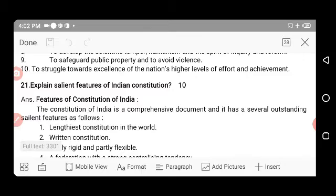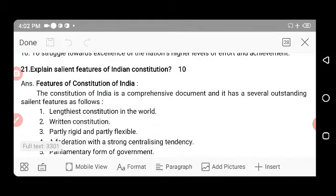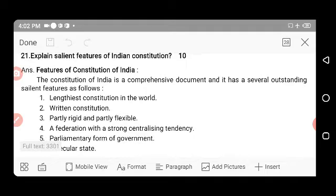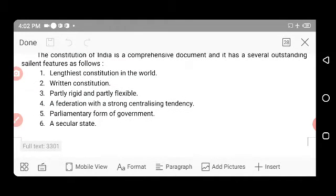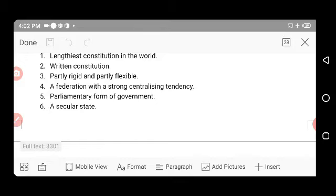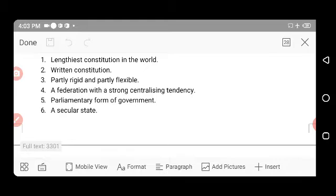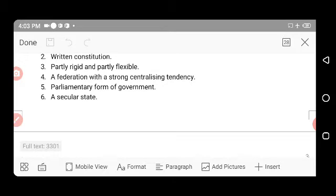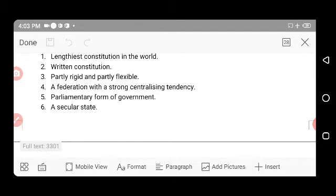Next question: Explain the salient features of the Indian Constitution. This is a very important and frequently repeated question. The constitution of India is a comprehensive document with several outstanding features. The first is that it is the lengthiest constitution in the world — it is a written constitution, partly rigid and partly flexible, meaning we cannot easily modify all its contents but some parts can be changed. It also establishes a federation with a strong centralizing tendency, giving the central government supreme power.